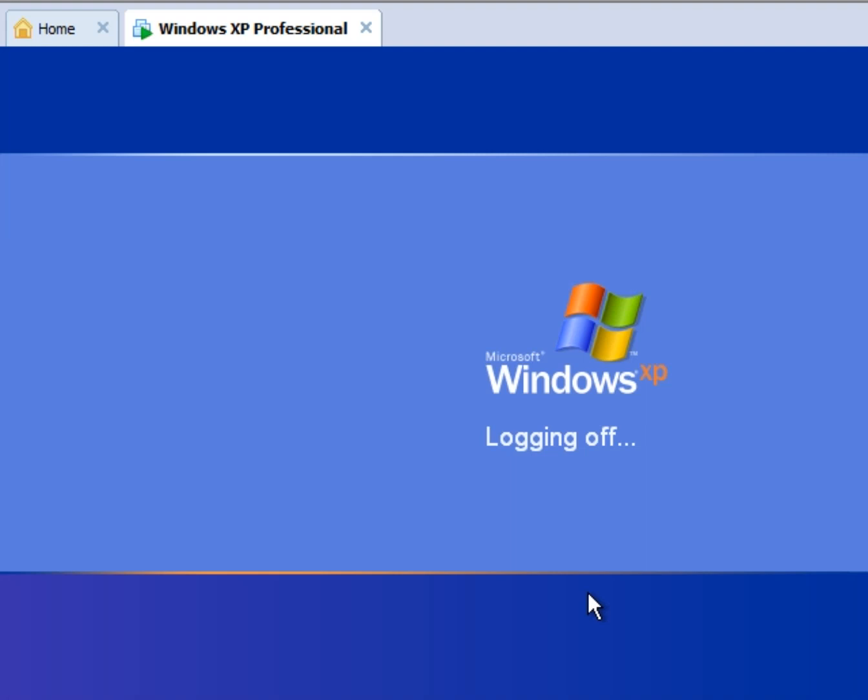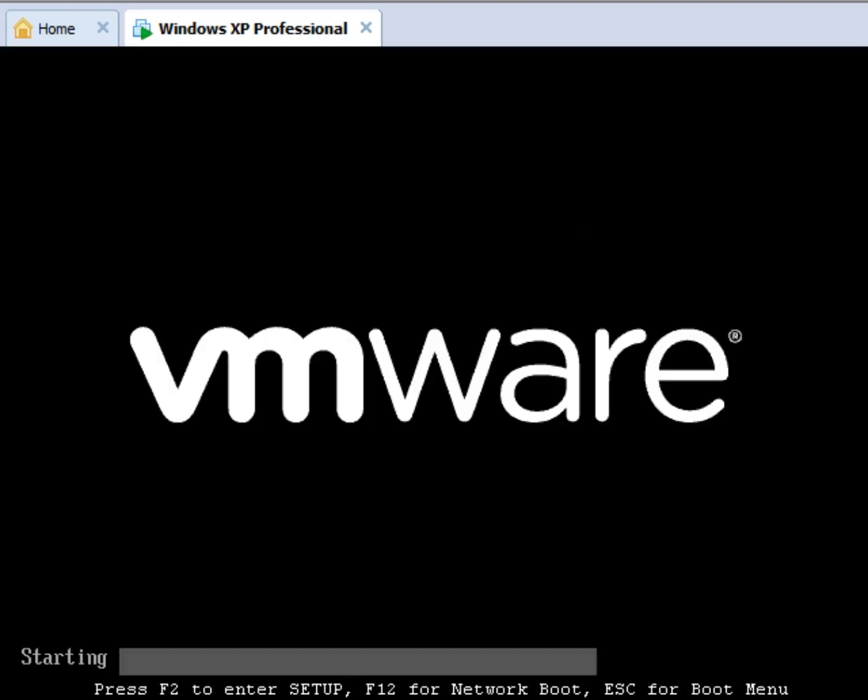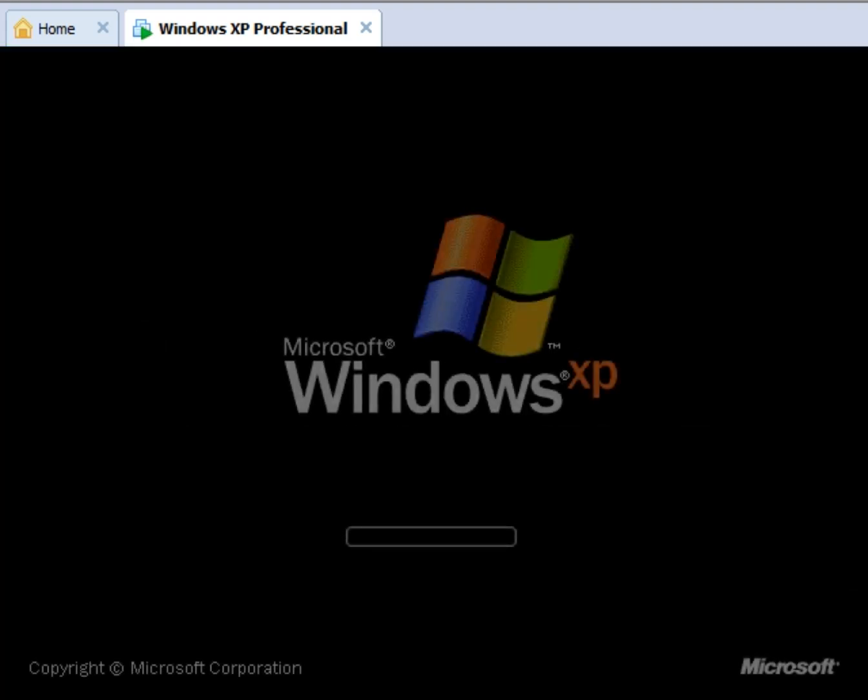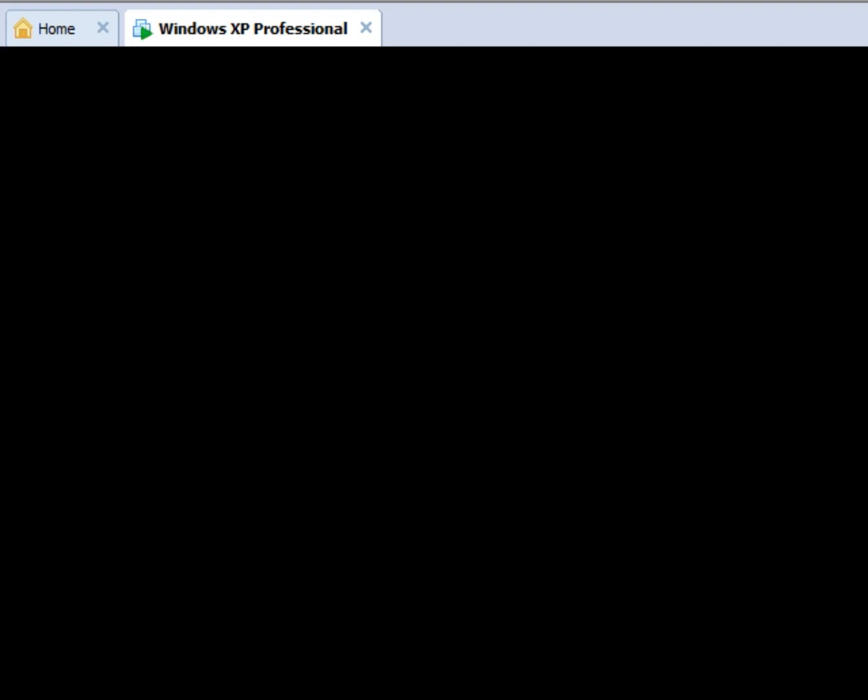So basically you're going to want to reboot again, come back up again, maybe wait a day. Just make sure you got all your updates. And then I would probably go in and disable updates just because there's no reason to have the service running anymore.